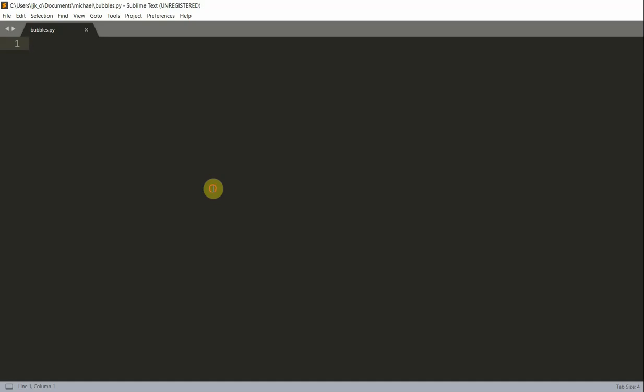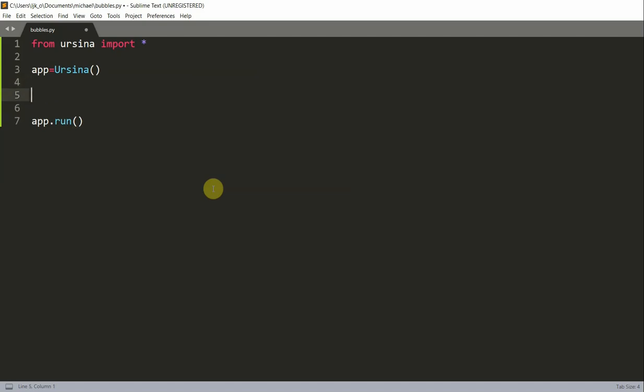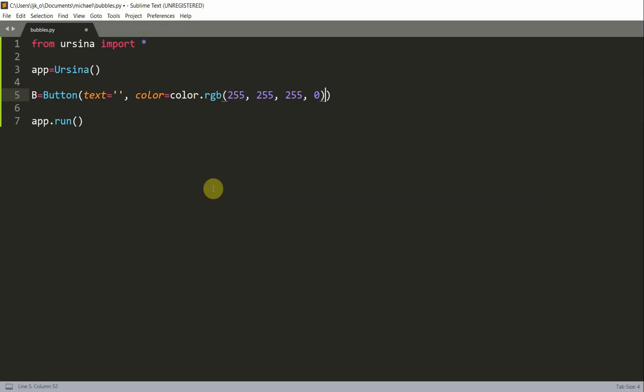First of all, let's import the Ursina module. From Ursina import star. Let's set up our basic Ursina app, so we can write app equals Ursina and then app.run. In between this, I'm going to create a button. To create a button, I can just write B equals button with some parameters. I'm going to set my text equal to nothing, set my color equal to color.rgb 255, 255, 255, 0, and set my scale to 2.